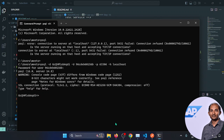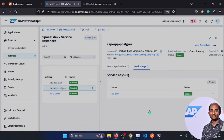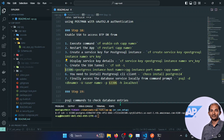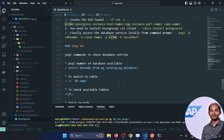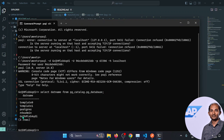Now we'll perform a couple of interesting commands. Running the command to select all available databases, you'll see the available schemas and databases. If you want to switch to another database, use the command backslash c followed by the database name, for example 'postgres'.